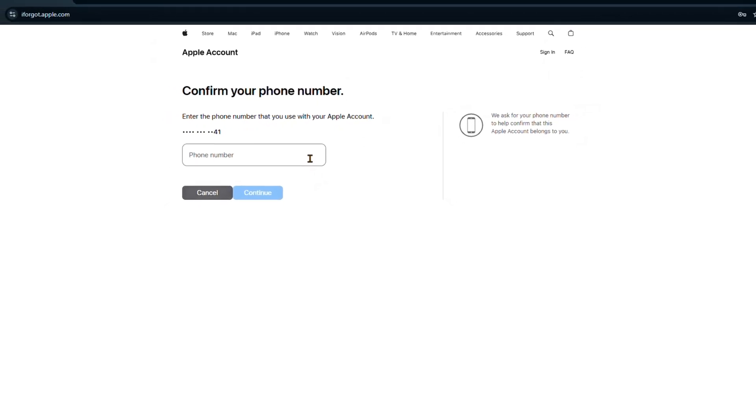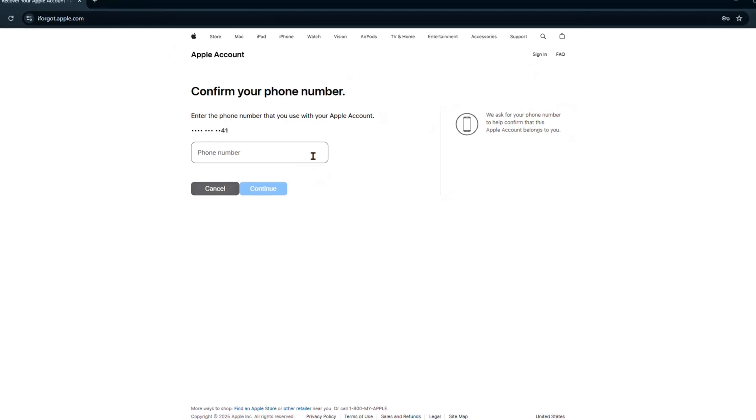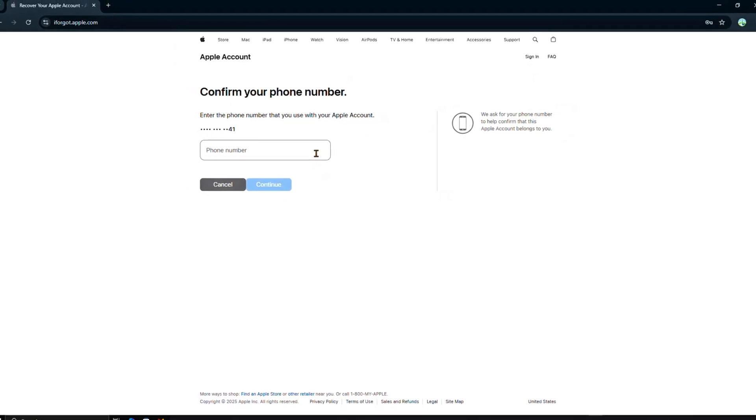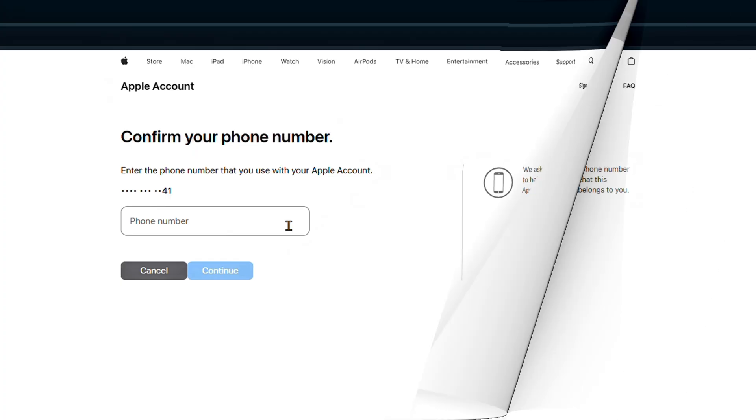Once this phone number is successfully verified, you can reset your password and unlock your iPhone. If you no longer have access to your phone number or can't verify your identity, then you will need to try the next method.